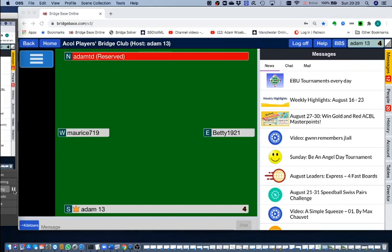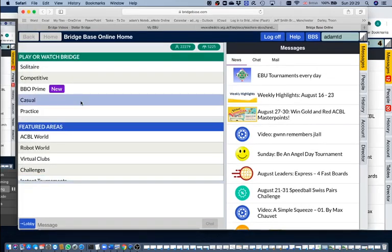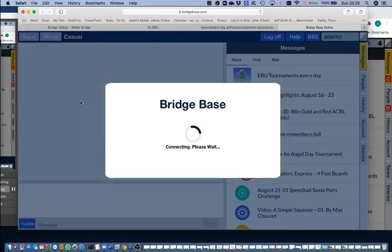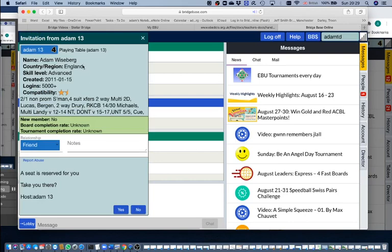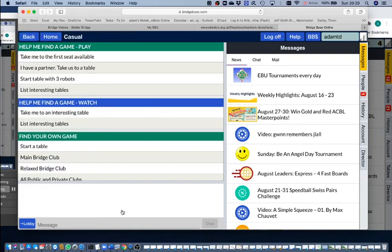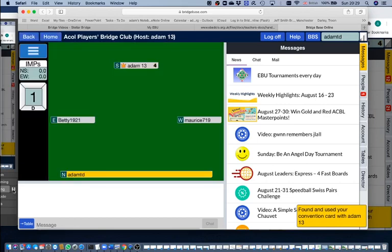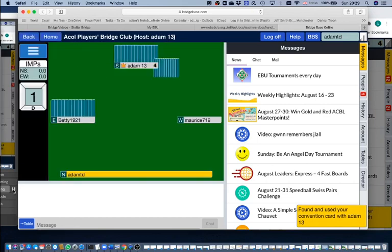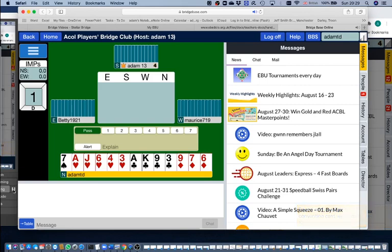Let's go over to his computer and see what he's going to see when he logs in. Here he is logged in, but he's not in casual, so he clicks on casual. As soon as he joins the casual server, he gets an invitation to join my table: a seat is reserved for you, take you there, and he says yes. Now we can see the table from his point of view.